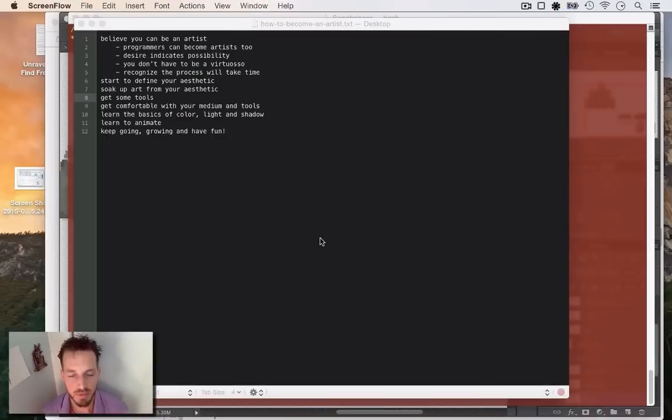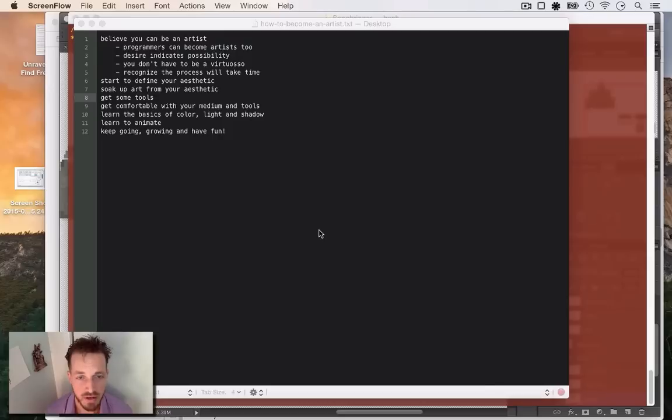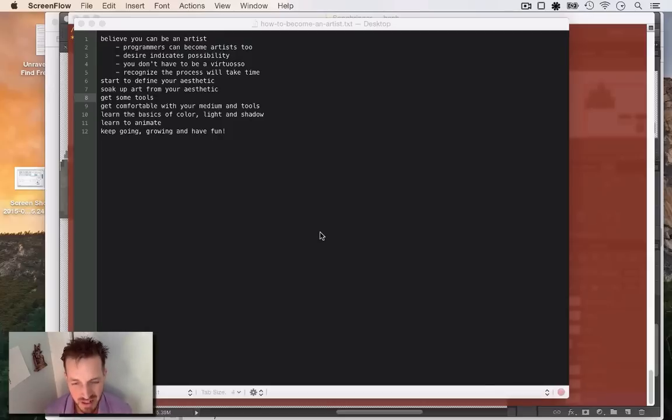Hi, this is the beginning of a little mini-series I want to do on how to become an artist, especially for programmers.